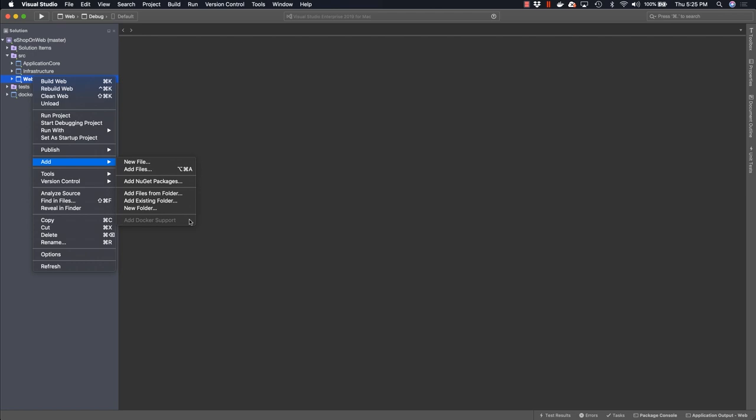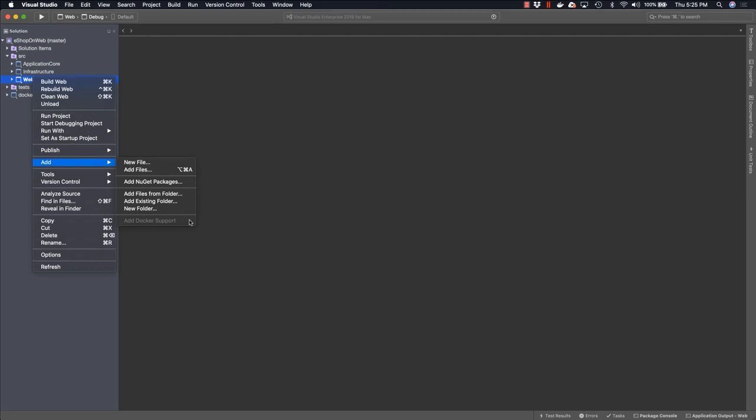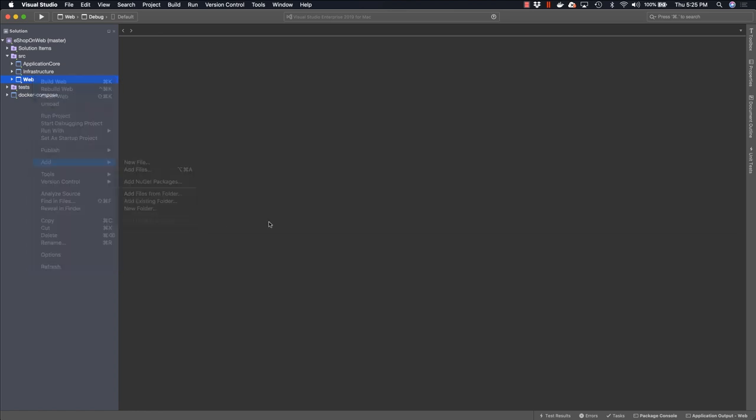For the eShop on Web reference application, this has already been done for you. When you perform this operation, what Visual Studio for Mac does is it adds an additional project, which is this Docker Compose project, as well as a Docker file in the project that you specified. Let's go over what these look like.